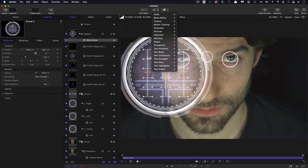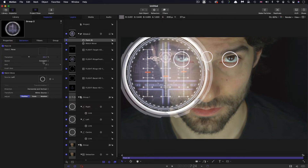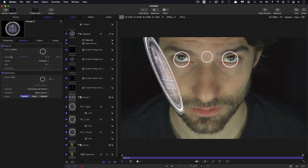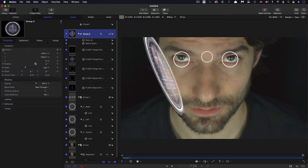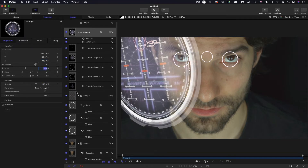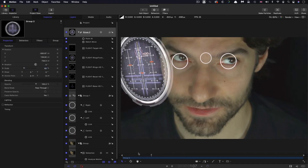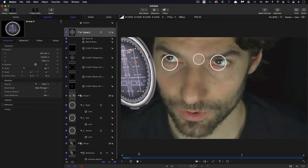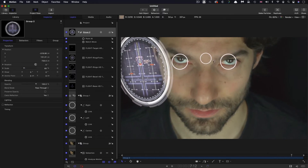Then I'm going to add behaviors > basic motion > point at, using the center circle as the target. We don't want any transition. Let's open up the position for the group and set the Z position to 720. I'm also going to scale this down to around 60%. Playing through, that's actually locking pretty well — it's orientating towards the back of the head in Y rotation and locking to the left eye. I should mention that what we've done here is good enough, but not quite right in terms of the dummy object position, and at the end of the tutorial I'll show a better way.